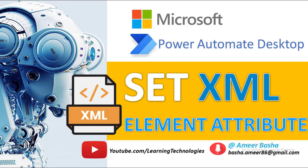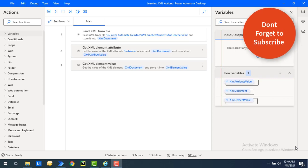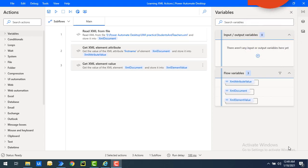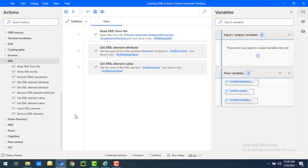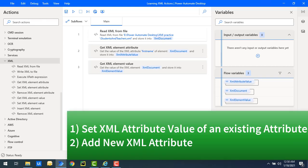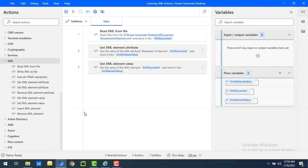Hello techies, welcome back to Power Automate Desktop tutorials. In the previous tutorials we learned how to get the values of an attribute or an element using the get XML element attribute action as well as the get XML element value action. In this tutorial we will learn how to set a value of an attribute using set XML element attribute. There are two use cases I will explain today.